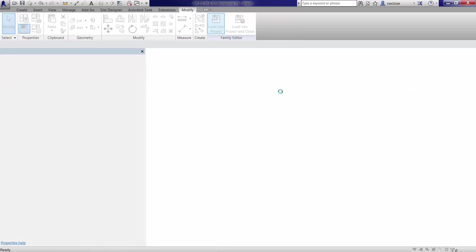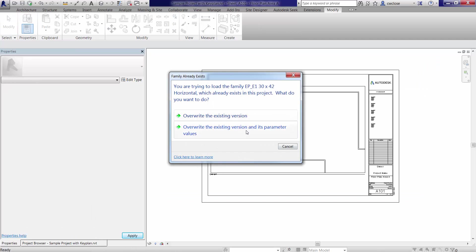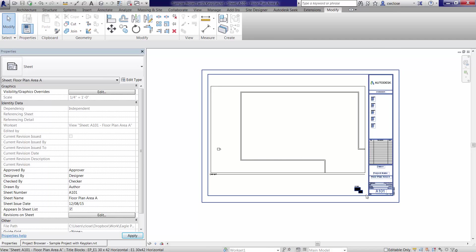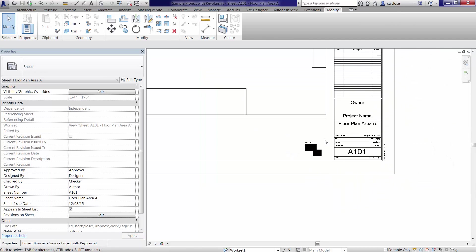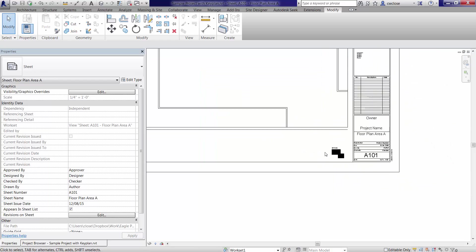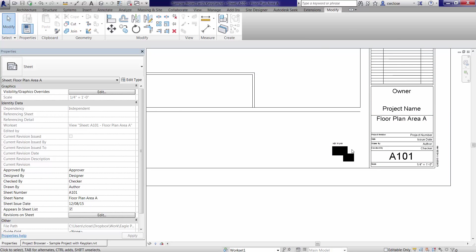Let's load this into the project. We'll overwrite the existing version and its parameter values. And so there it is. Now, you know, obviously both areas are on.